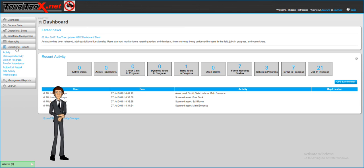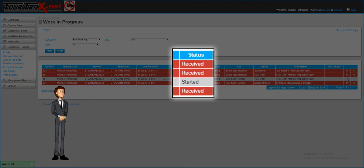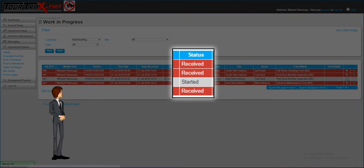TorTracks also has an area called work in progress. From here you can see tasks that have been sent to devices or started by users.